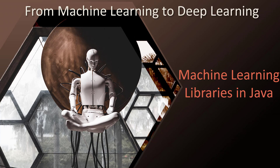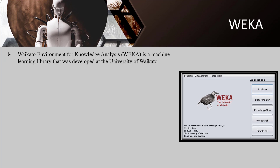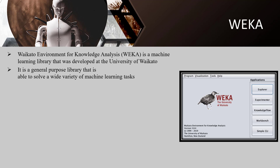Java Libraries for Machine Learning. Waikato Environment for Knowledge Analysis, or WEKA, is a machine learning library developed at the University of Waikato, New Zealand. It is probably the most well-known Java library. It is a general purpose library able to solve a wide variety of machine learning tasks such as classification, regression, and clustering. It features a rich graphical user interface.